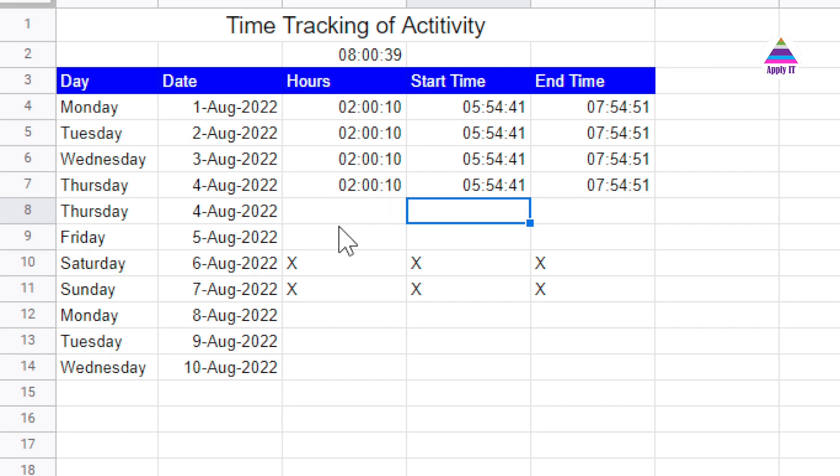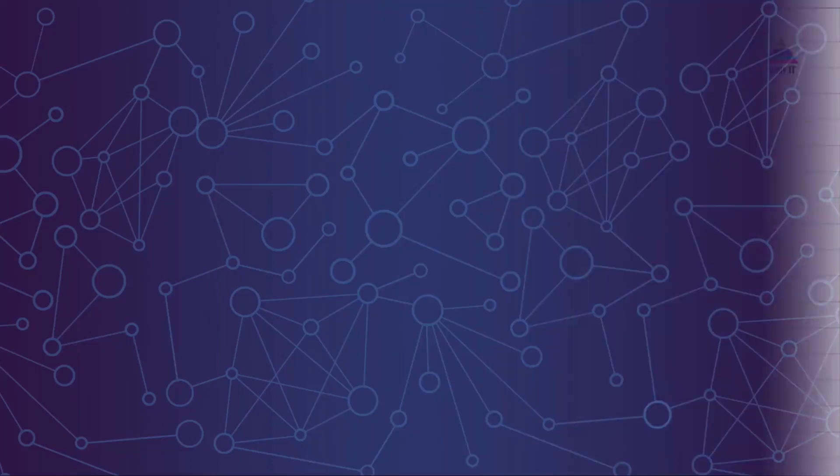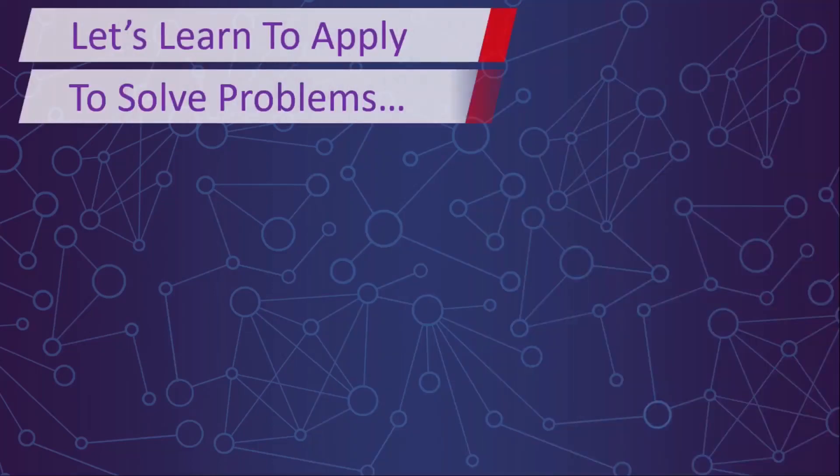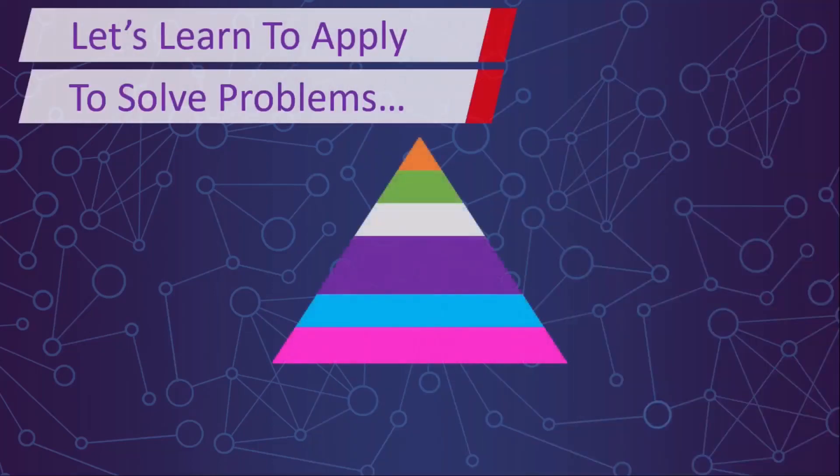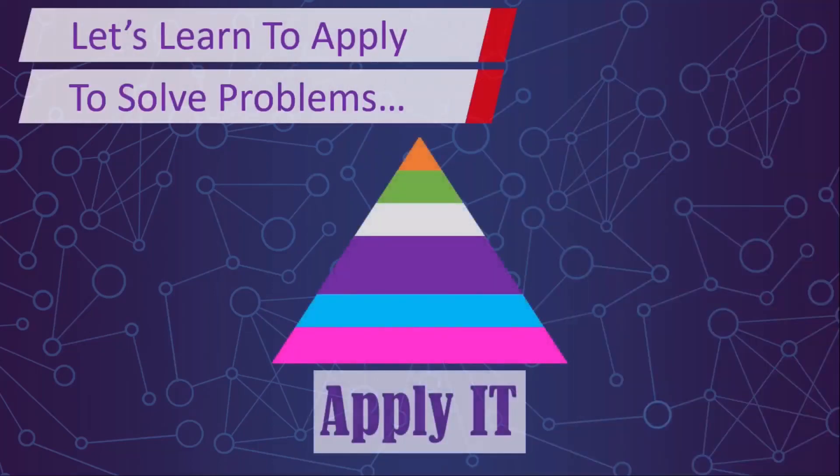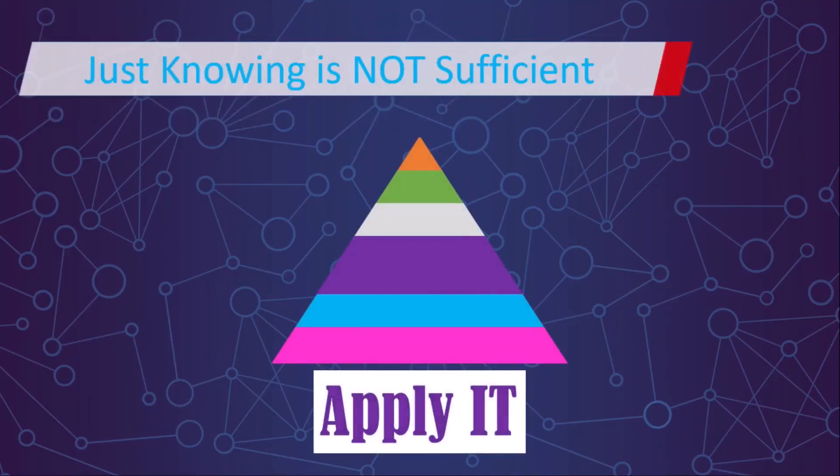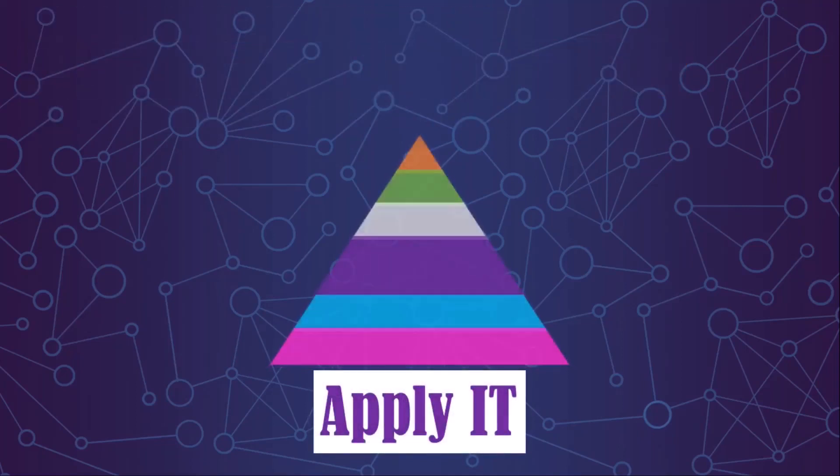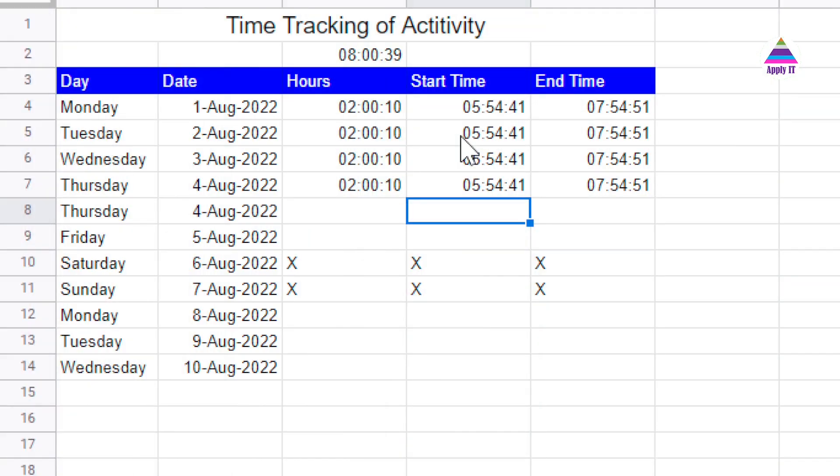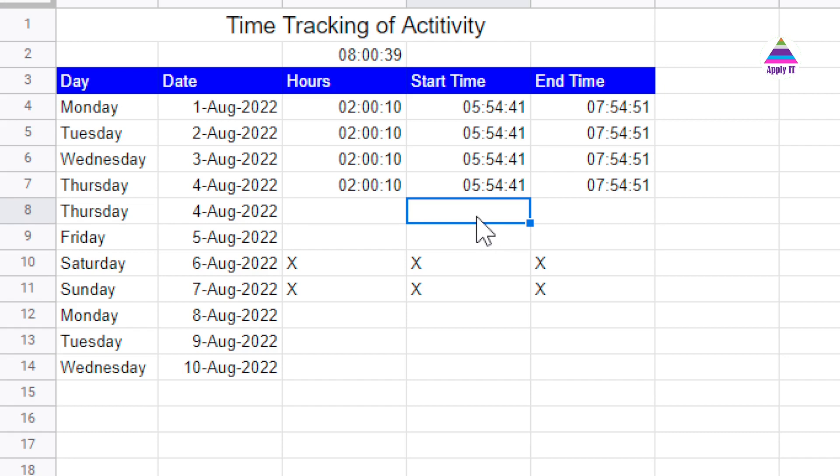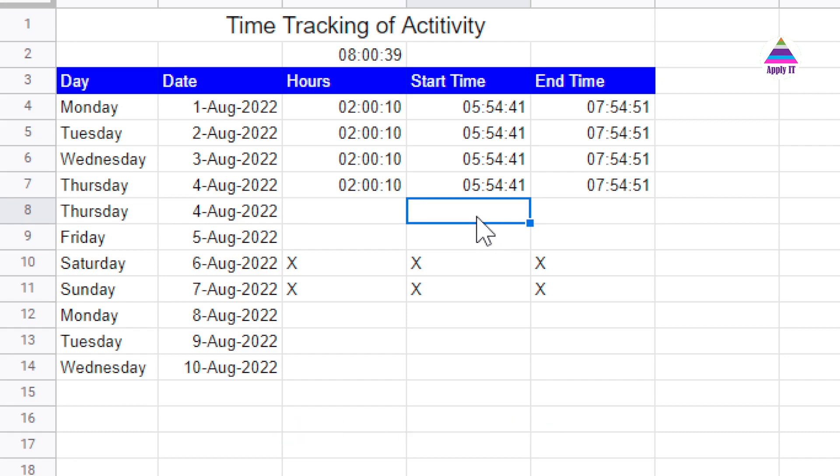Let's understand how to do it. Let's get started to enter start time and end time. Whenever we start our activity, we are going to enter here start time. Now in Google Sheet, there is a shortcut called Control Shift and Colon. If we write it automatically, it is going to enter the current timestamp.